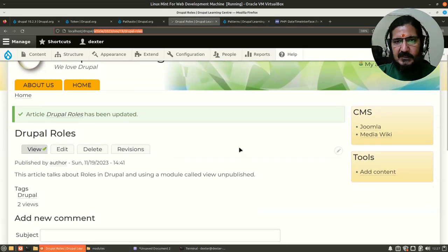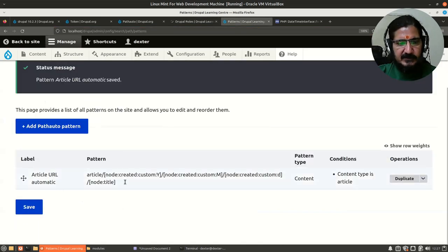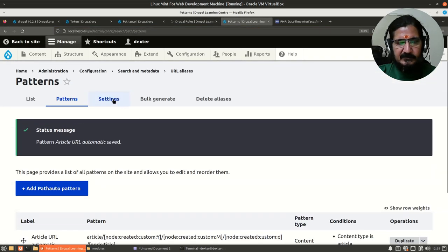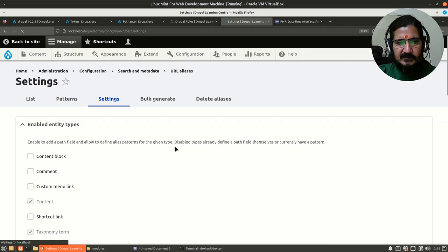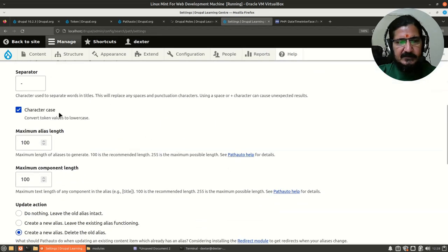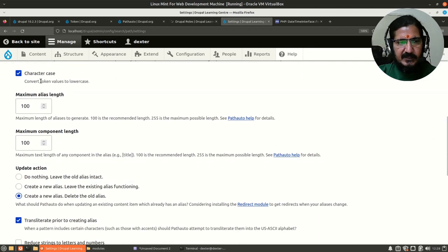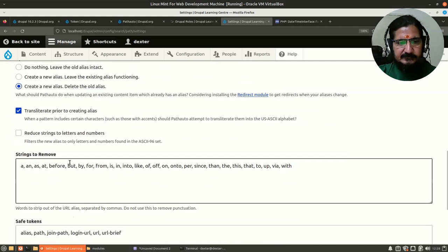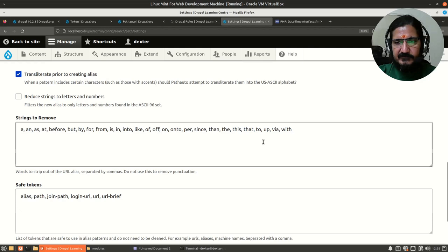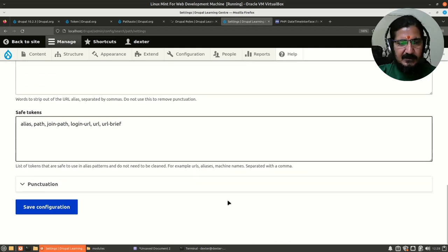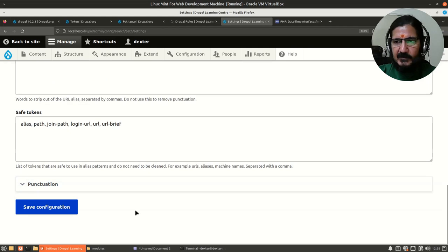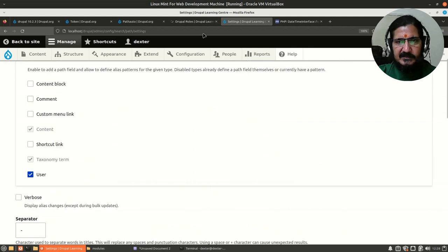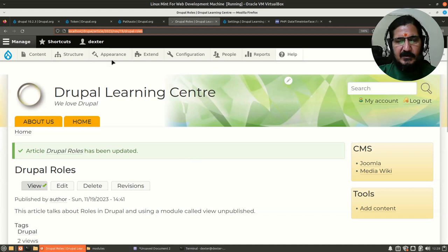Now what happens is there are some settings you can explore in the Path Auto. You can generate the pattern where the separator, wherever there is a space in your title, will be separated by this character. Character case converts token values to lowercase so everything is lowercase, then length and other things are there. The other thing that it does is it removes certain of these words which are usually not required in your URL.